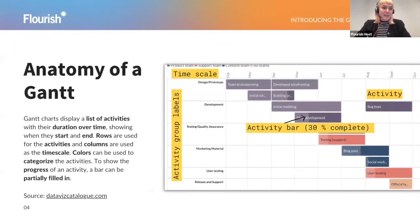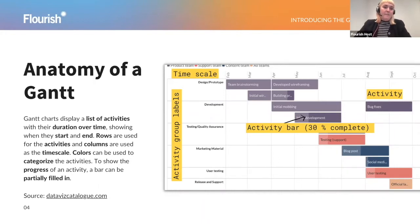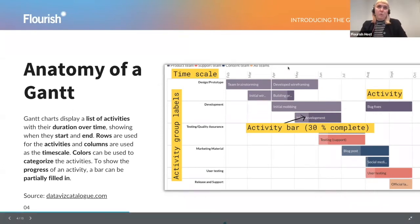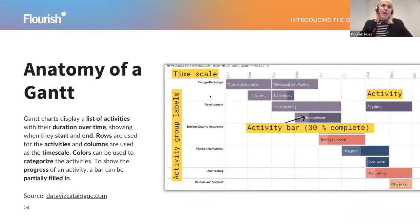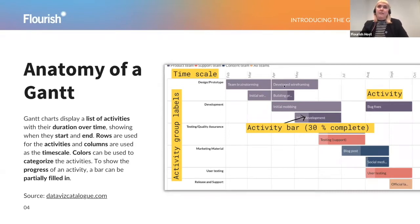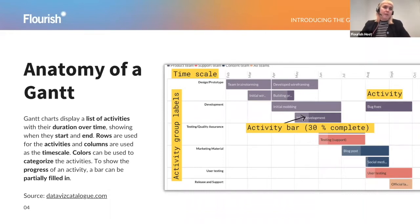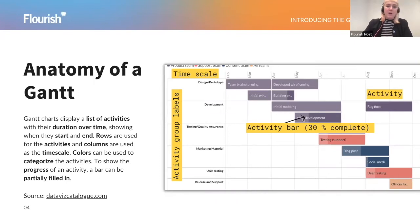Next, we're going to look at the anatomy of a Gantt chart, so the different parts of the chart that will stay the same no matter what kind of Gantt you're creating. Basically, it's always a list of activities over a certain time scale. The time will run across the top or the bottom of your chart normally. In this case, we can see the time scale is months from February until October. And then in rows, we can see activity groups. The activities themselves are shown as bars, which can be stacked if they're happening at the same time. We have an activity bar that can be partially filled to demonstrate the progress that has been made.